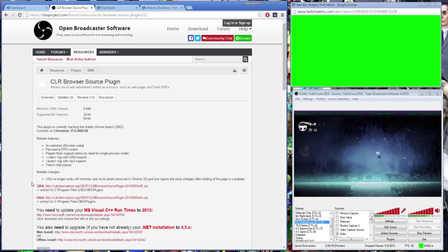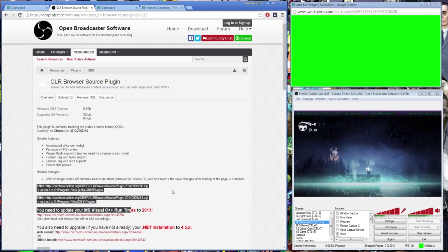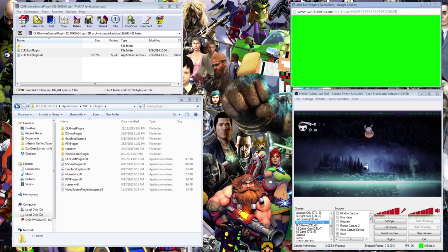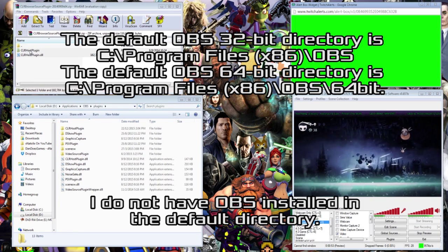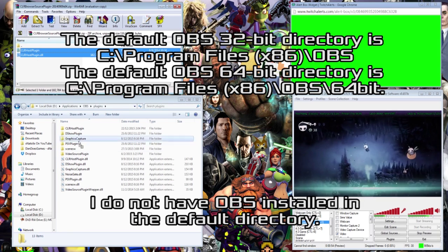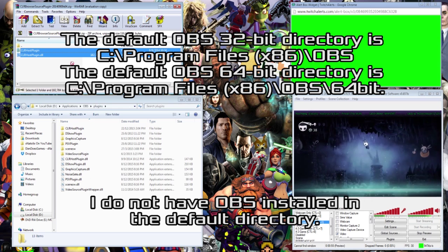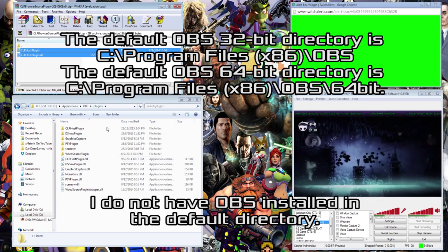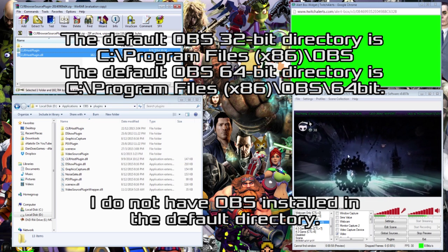You just need to download, unzip, and drop the folder and the file into the OBS slash plugins directory. Then restart your OBS after installation.